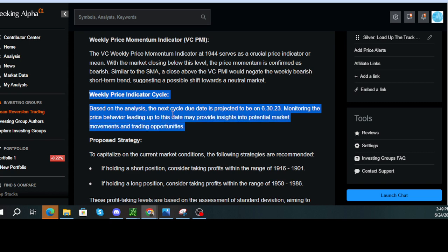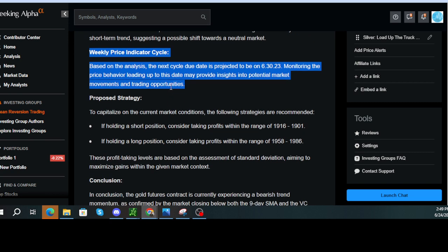Weekly price indicator cycle. Based on the analysis, the next cycle due date is projected to be on June 30, 2023. Monitoring the price behavior leading up to this date may provide insights into potential market movements and trading opportunities.